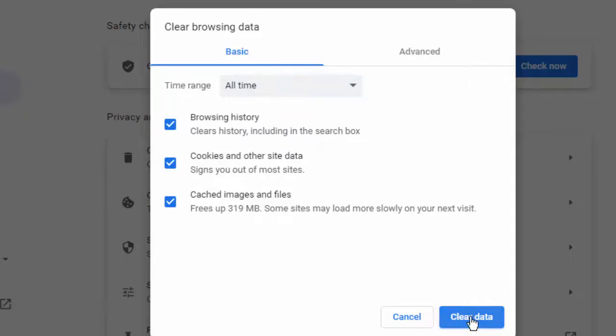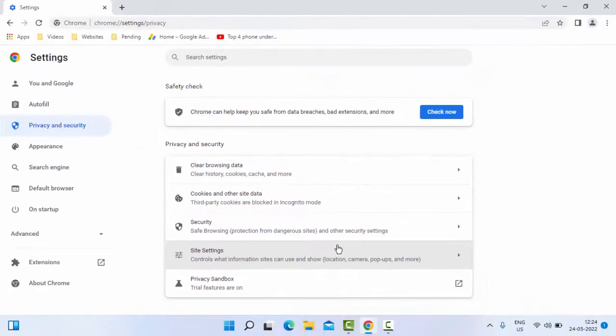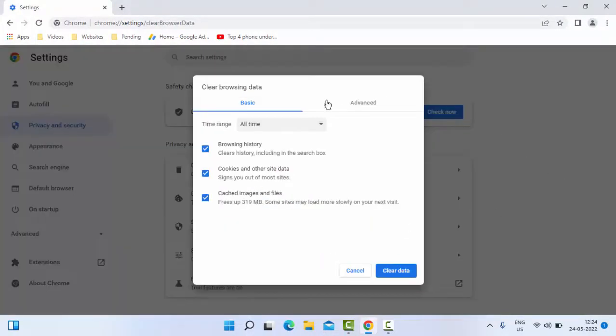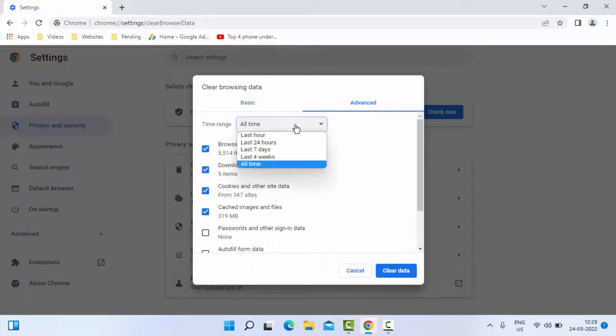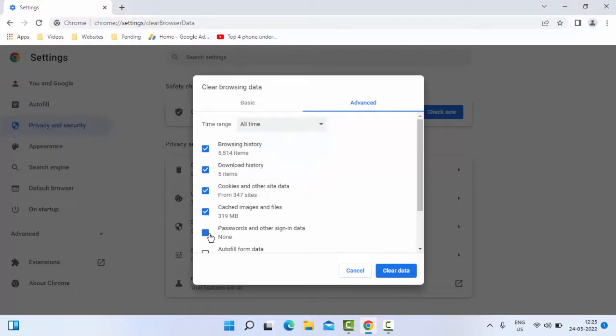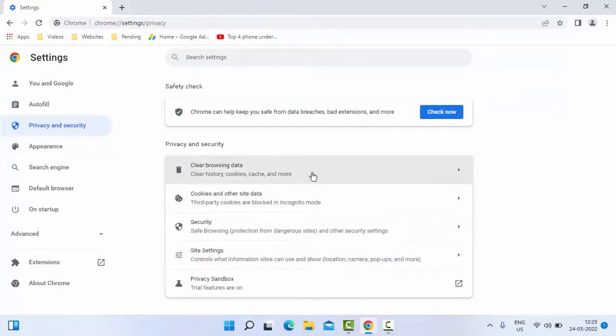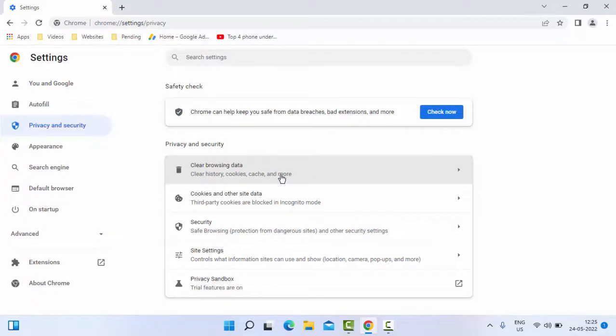Then click on Clear Data. Once again press Ctrl+Shift+Delete. Now this time go to Advanced, select the time range, check the contents, then click on Clear Data. Now restart your computer. Hopefully at this time it will fix your issue. If not, try the next third method.